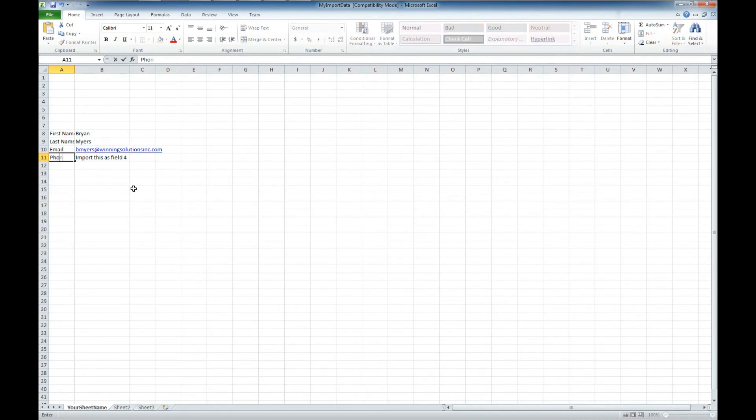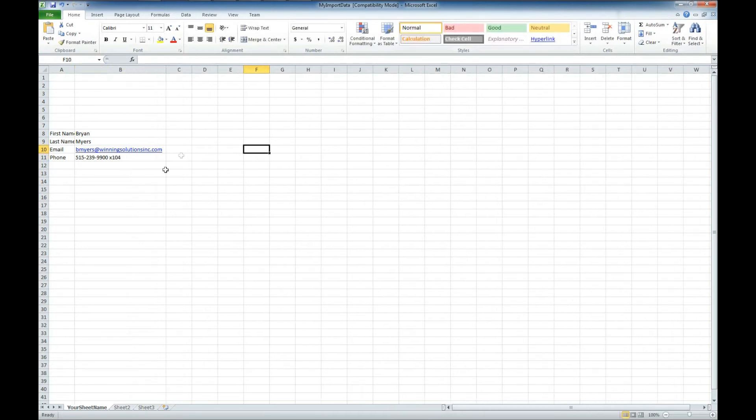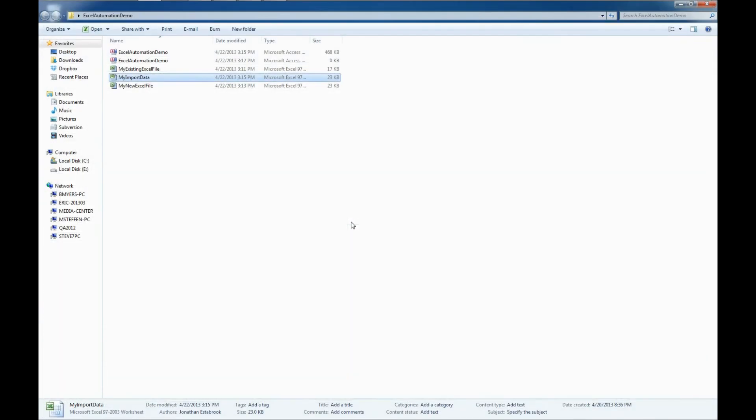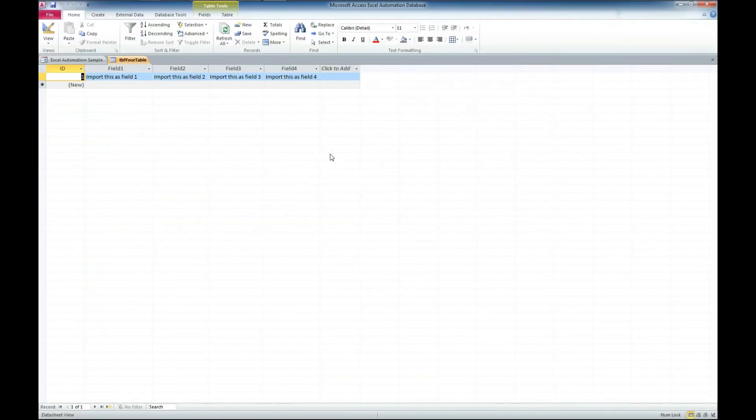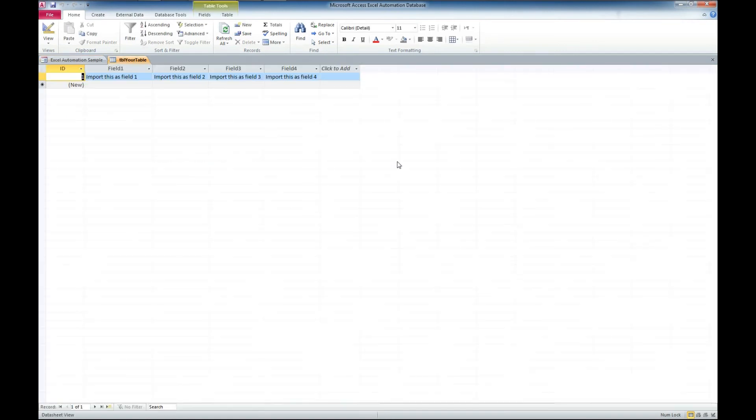And I'm going to do phone. And we'll put in our business number and my extension too, 104. So if you want to call me after this video, there you go. Or you can send me an email. So we'll close this out. We're going to save our changes. And I want to see what this does with our access code here. So let's go over here. Let's import Excel automation using VBA. And it didn't add it.